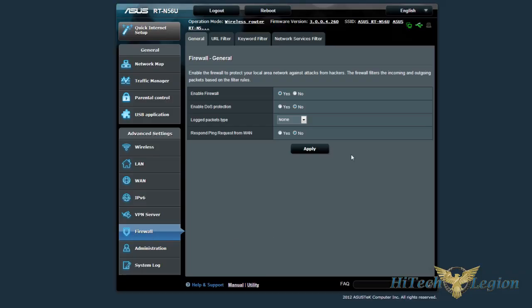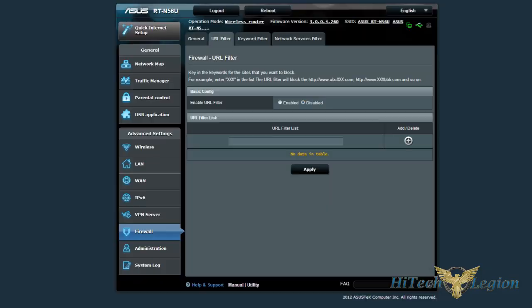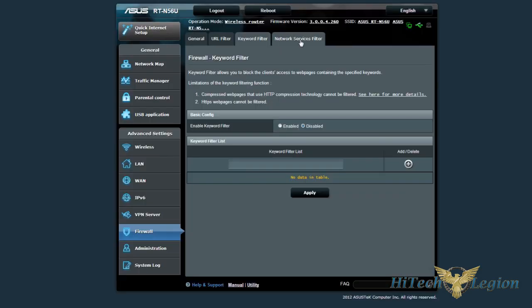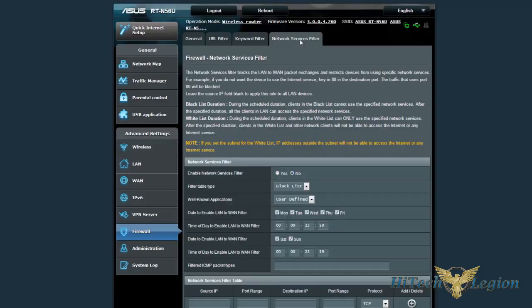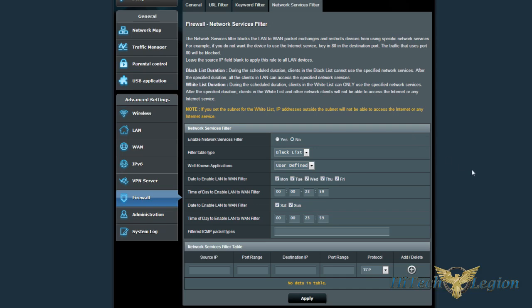Your individual firewall settings, URL filter, keyword filter, and network service filters.